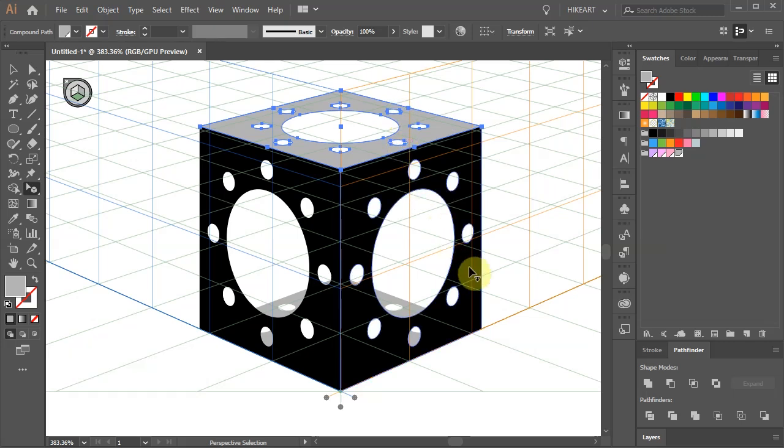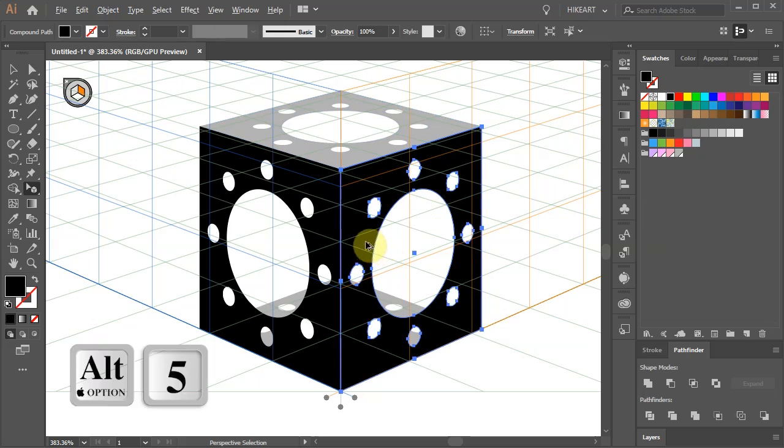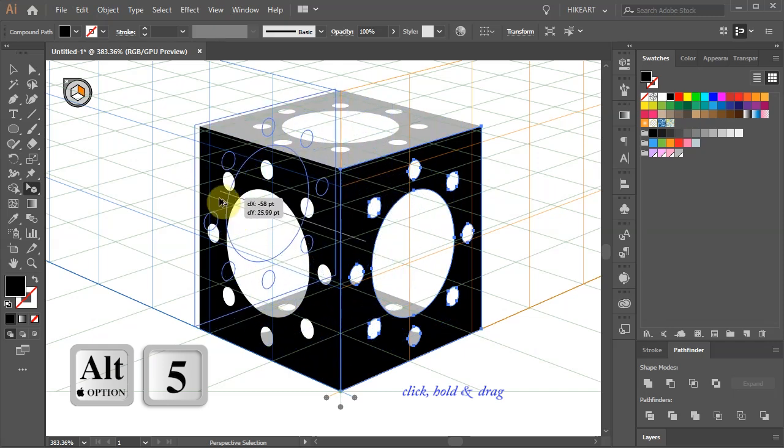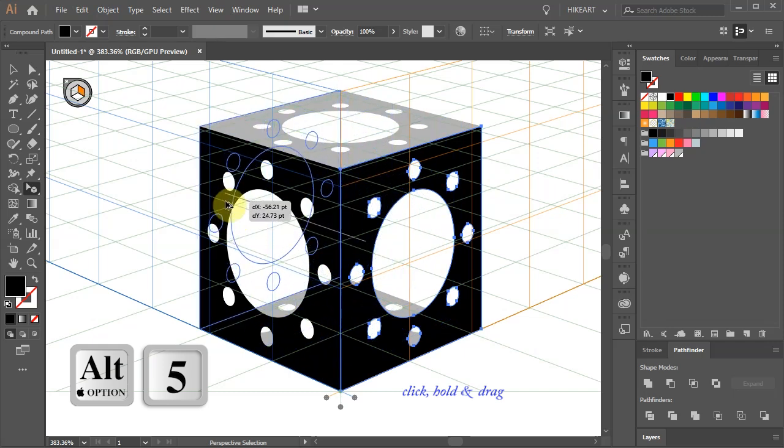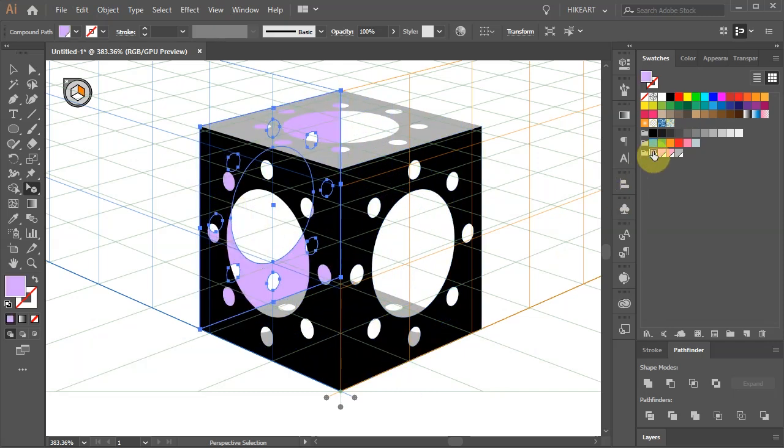And we'll repeat the same step with the two side squares. First activate the right square by clicking on it and then holding down the ALT and number 5 keys move it to the left to align it with the opposite side. And we need one more copy to close the cube.